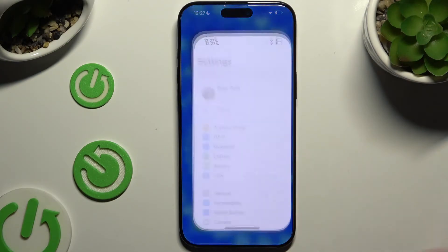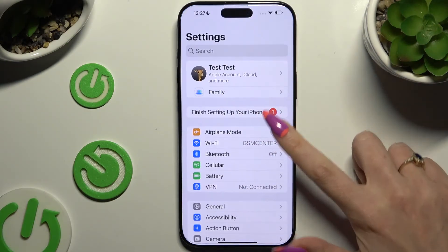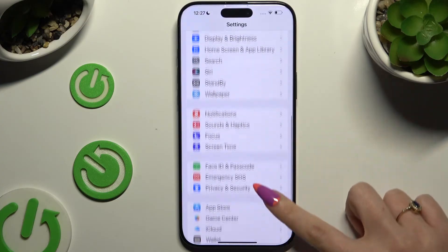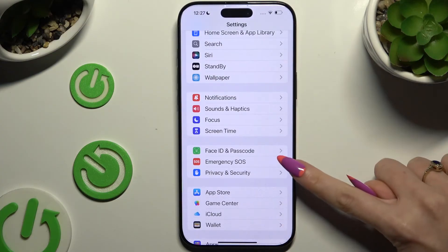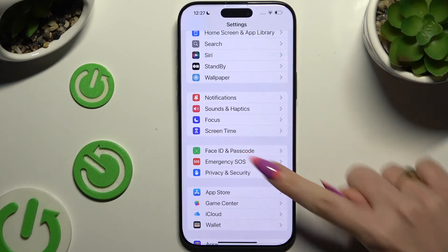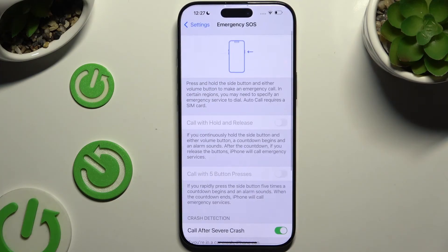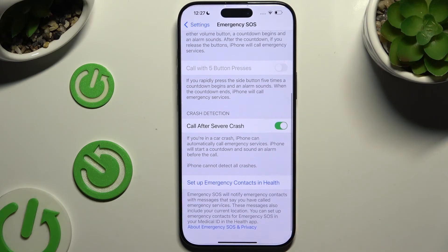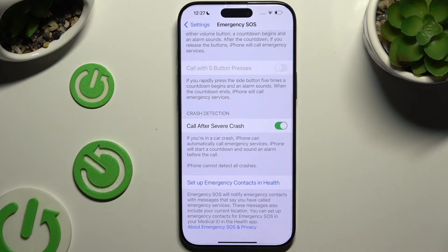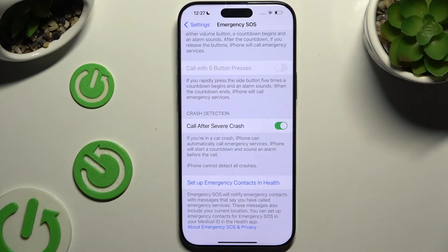Begin by opening Settings and scrolling down to access Emergency SOS. Then scroll all the way down to click on Setup Emergency Contacts in Health.